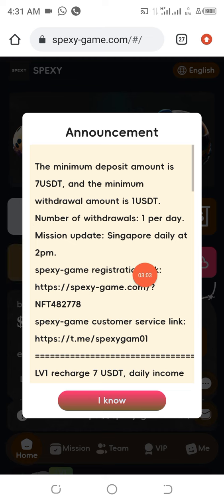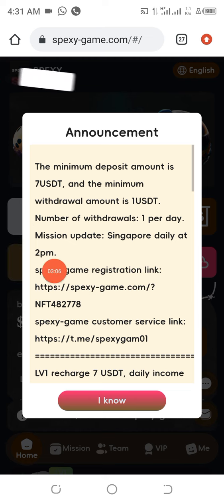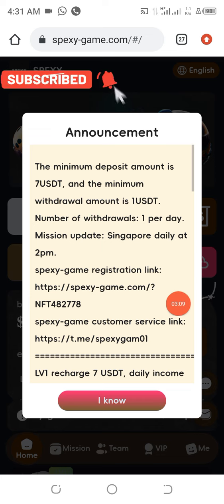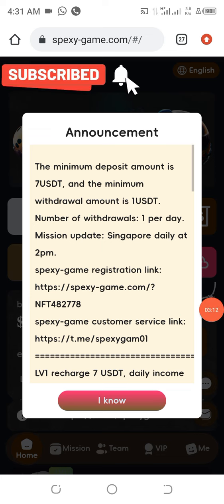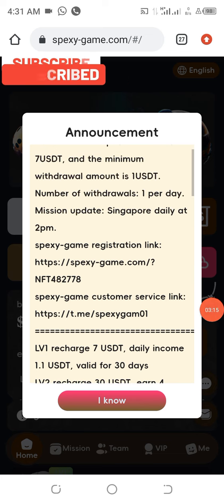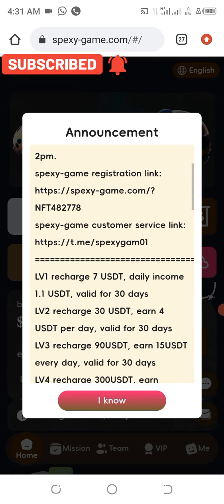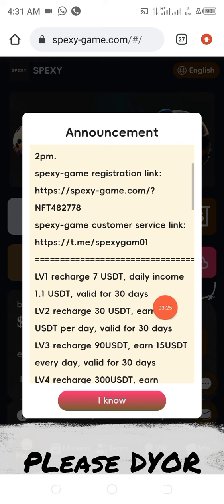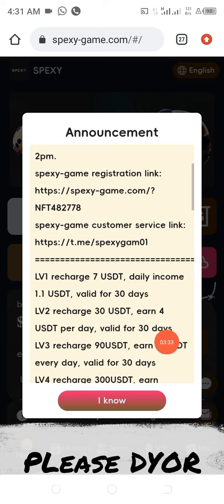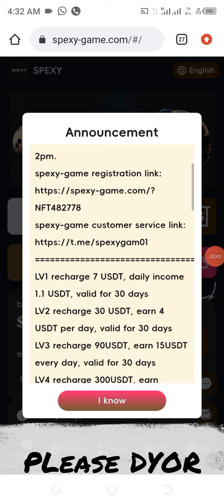The mission time is Singapore daily. You can also join the Telegram channel to make sure you get every update. Should you have any challenge, it's advisable to reach out to their customer service, as they are in the best position to handle any challenge. At the same time, I urge you to do your personal research before getting engaged, because I am not a financial advisor.